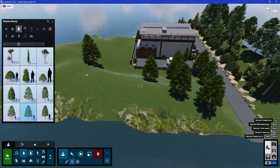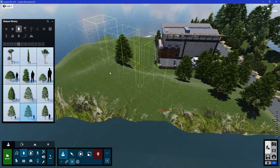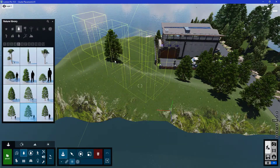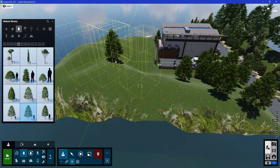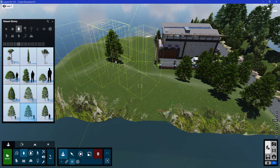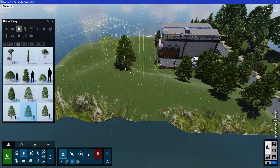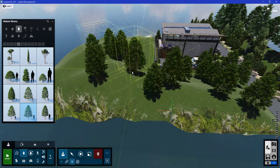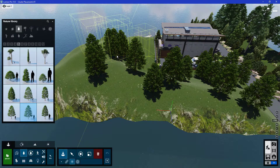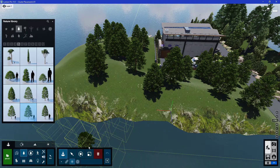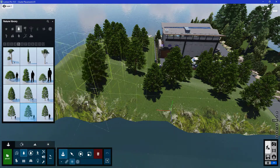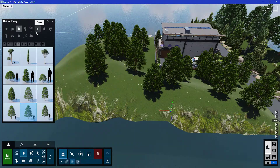Then I'll move to the other side of my terrain and I would like to have a different type of variation to the cluster. I'll just press the shift key, which allows us to change the variation of the cluster type. Then I'll proceed to place the cluster over here, then change the cluster type again and place one further down the terrain.